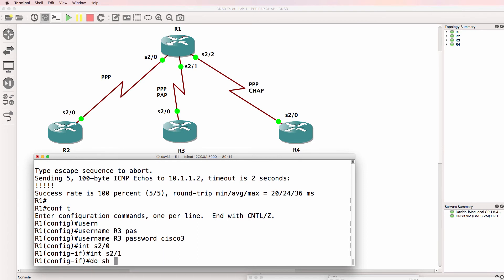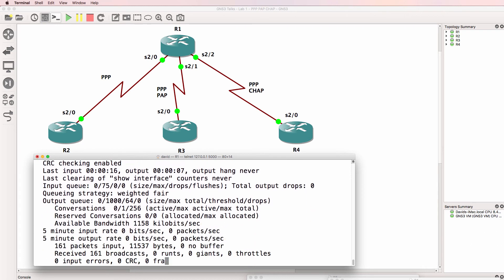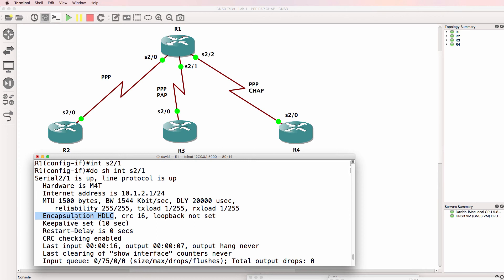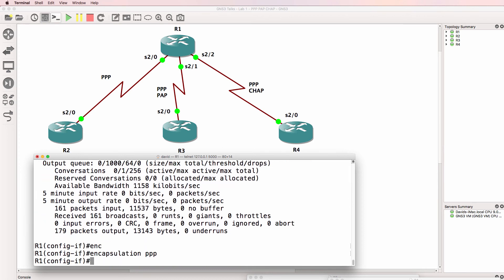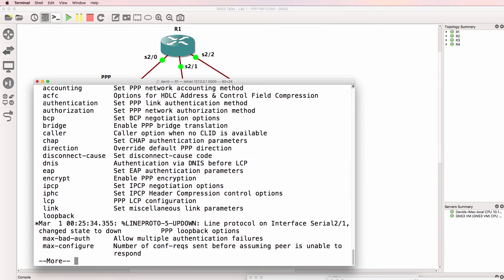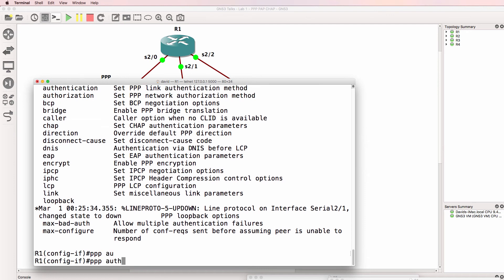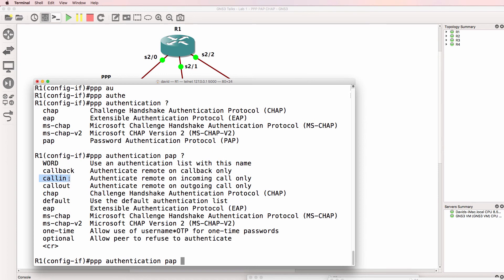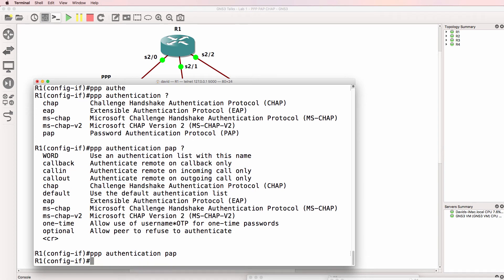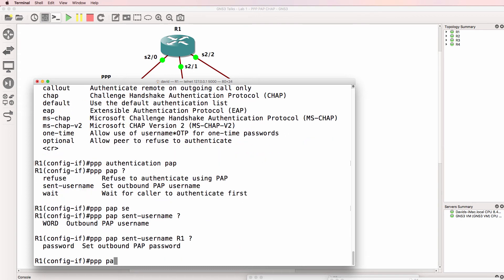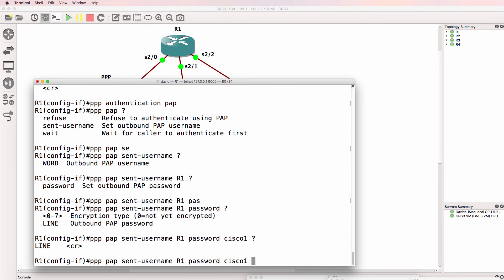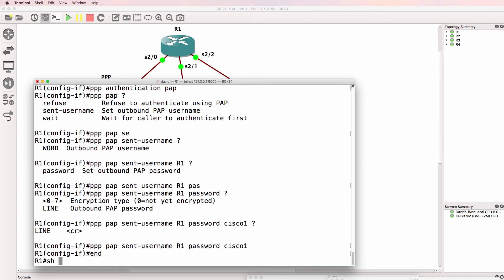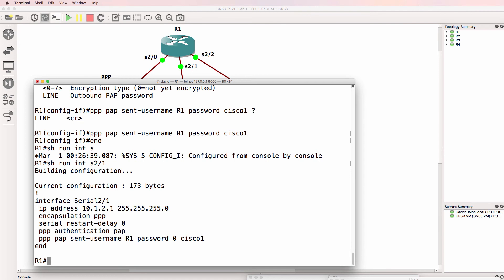On interface serial 2/1, the encapsulation currently used is the default HDLC. We need to change that to PPP with the command: encapsulation PPP. We are going to enable PPP options here, specifically authentication. So PPP authentication — we have a few options. In this example we're going to use Password Authentication Protocol, or PAP. We could use options such as callin, which only authenticates the remote device on incoming calls, but we haven't been told to do that. So I'll enable PPP authentication PAP. We also need to send our username and password to router 3 so that router 3 can authenticate us. Show run interface serial 2/1 confirms the configuration of router 1.